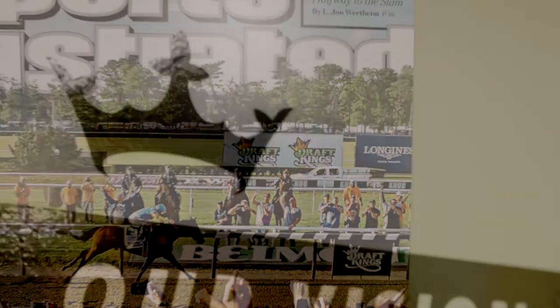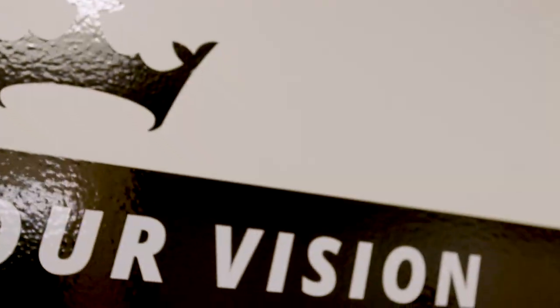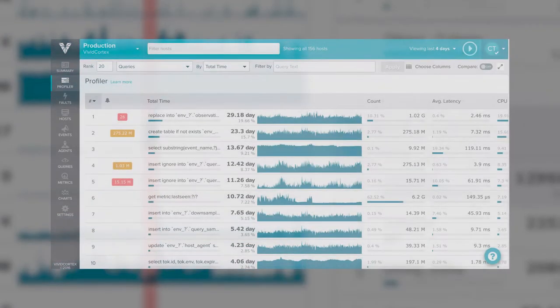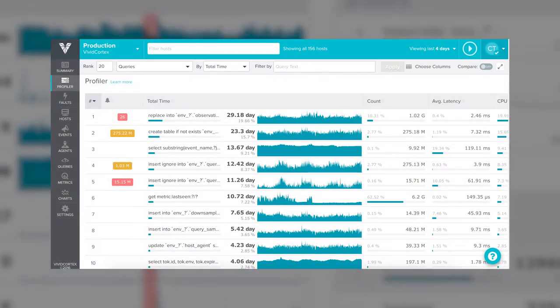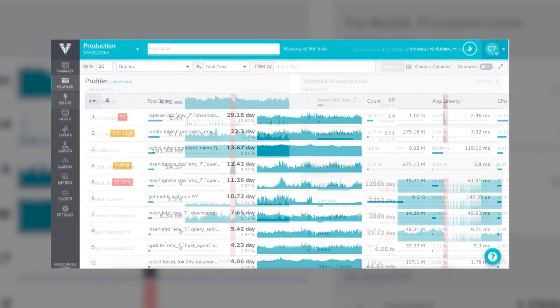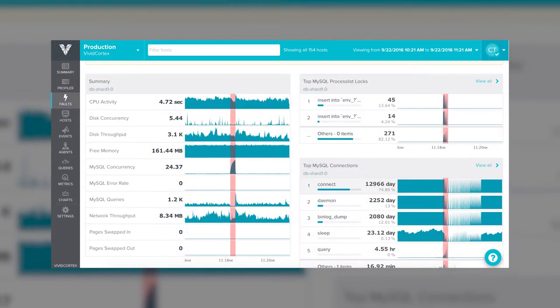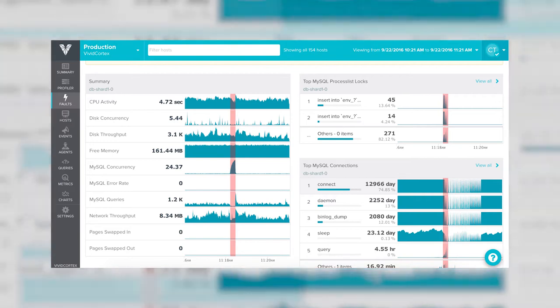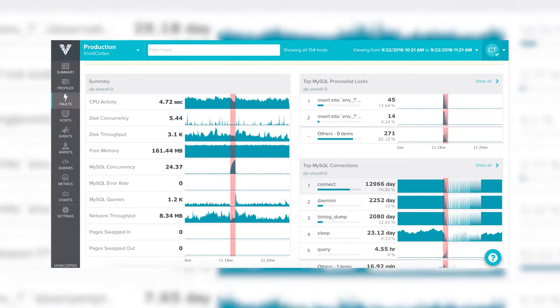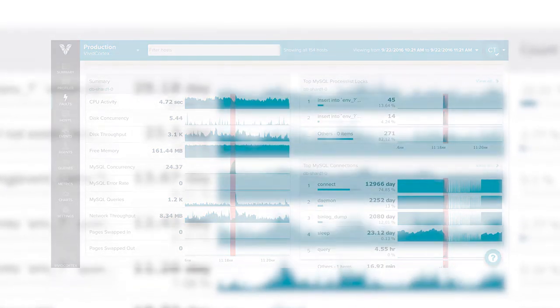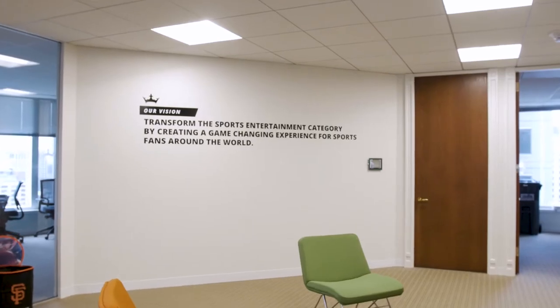Vivid Cortex is the primary tool we use to monitor the health and status of all of our databases. We use RDS and we use Vivid Cortex to make sure that as new releases go to production, new queries are performing as we expect, that input and output stats remain steady, and to help diagnose performance blips as well.